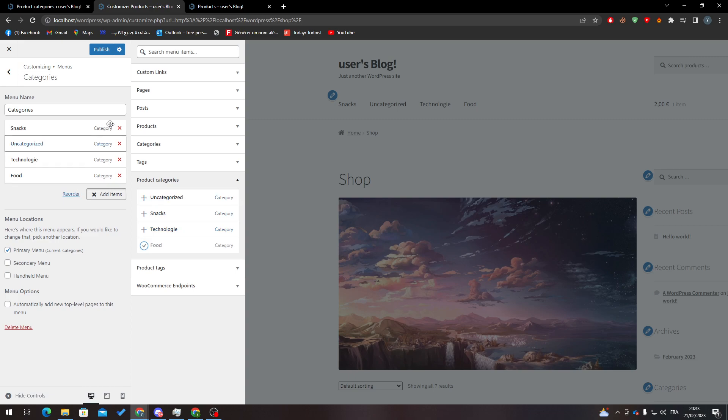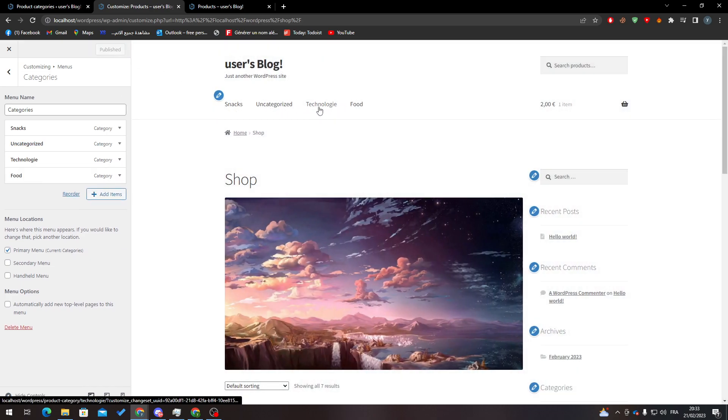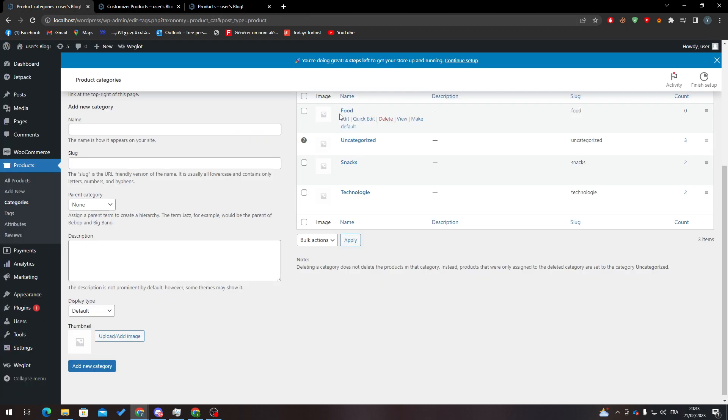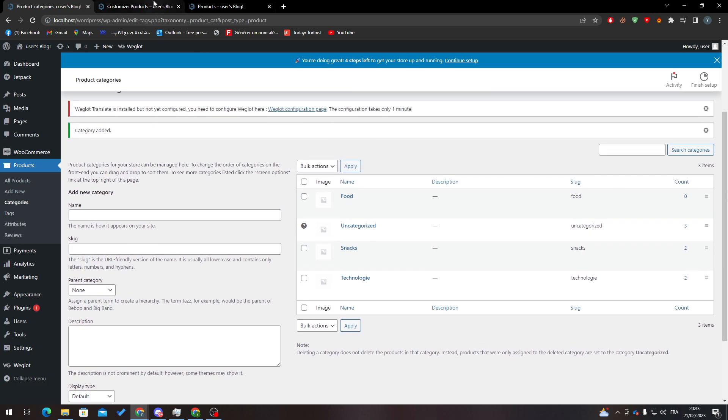So here they are. Now I have Snacks, Technology, and Food, and these are the same things that I have over here. So yeah guys, that's basically it - that's how you can add categories to your shop page. I hope you liked this video. If you have any other questions, leave them down below in the comment section, and see you guys in the next tutorial.